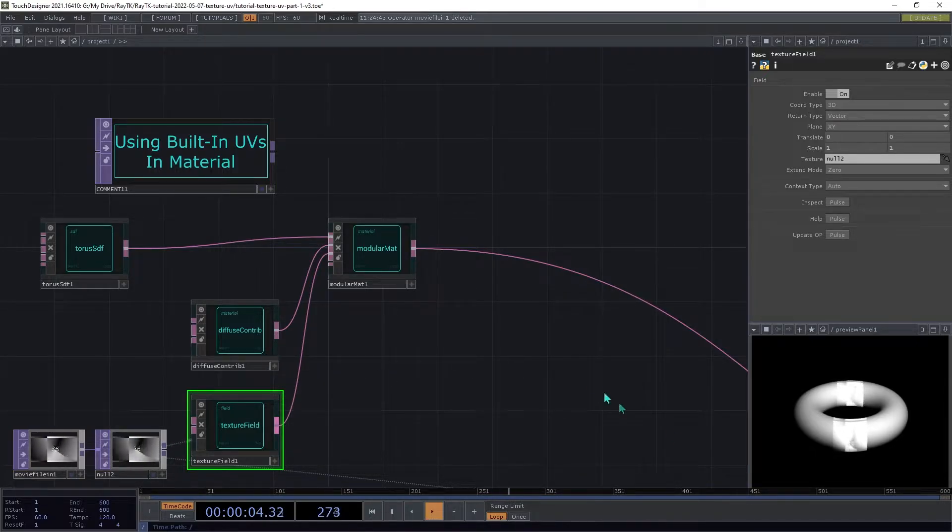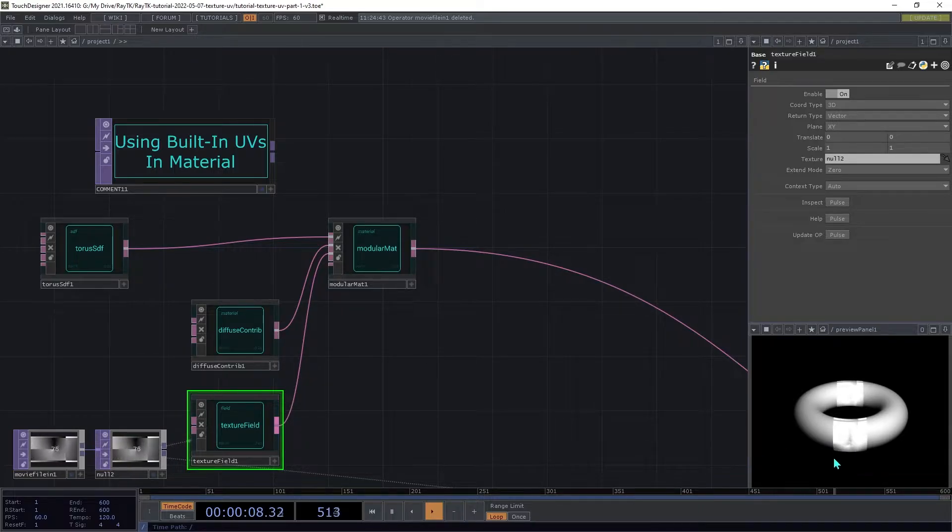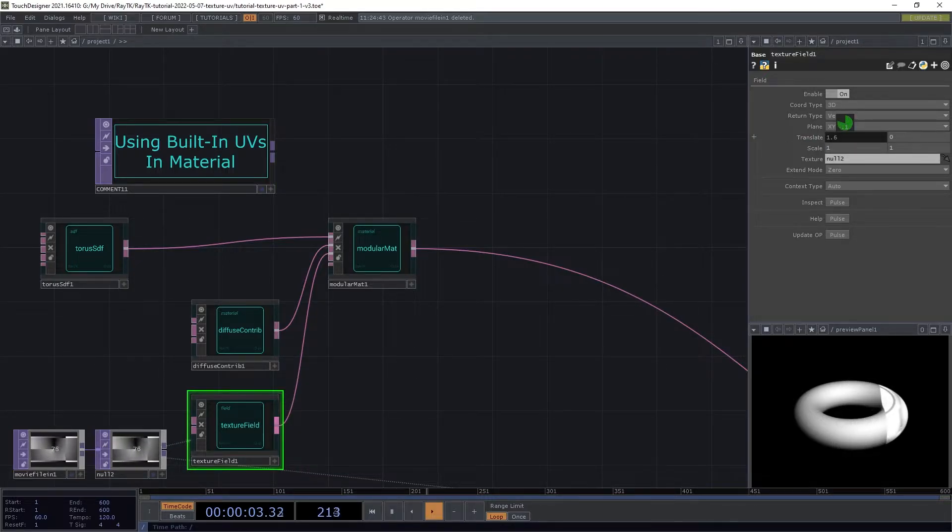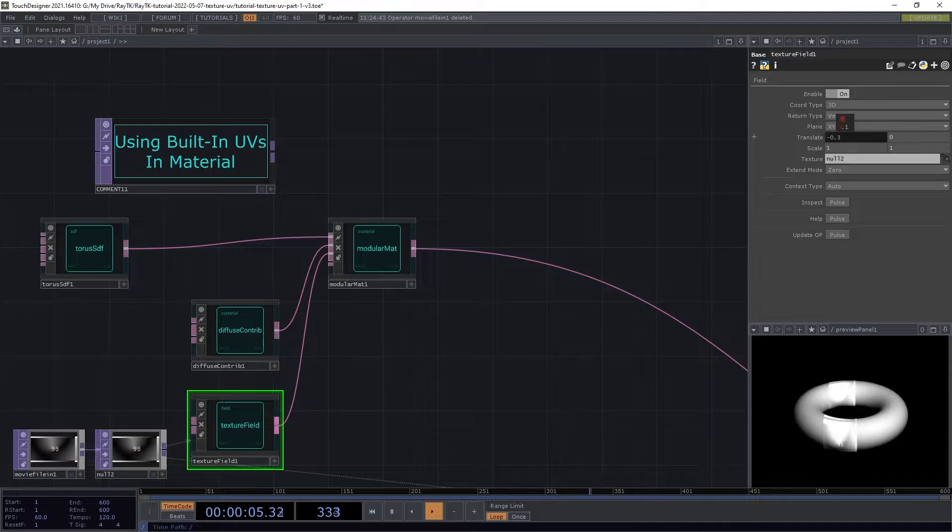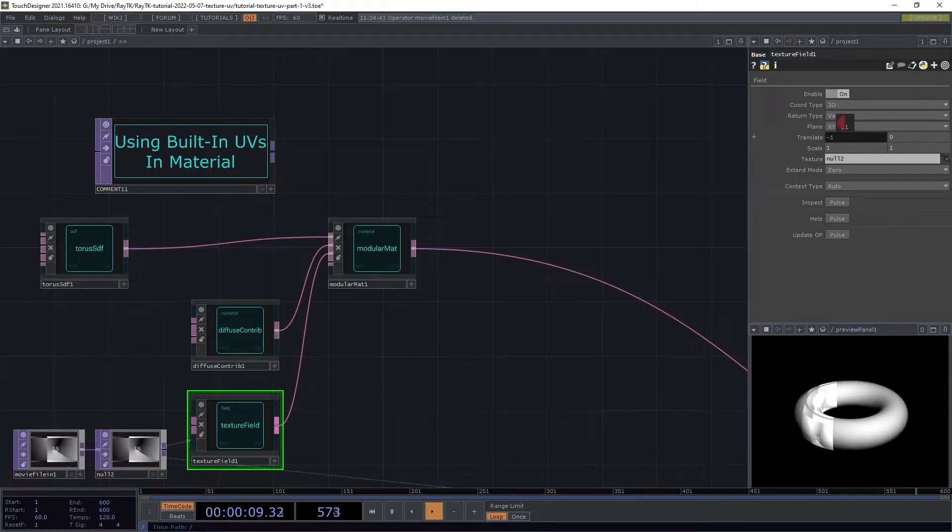Note how this is only showing a small portion of the image. And if you try adjusting the translate parameter here, you'll see how it's just using the XY plane. It's not really paying attention to the shape that it's being used on.